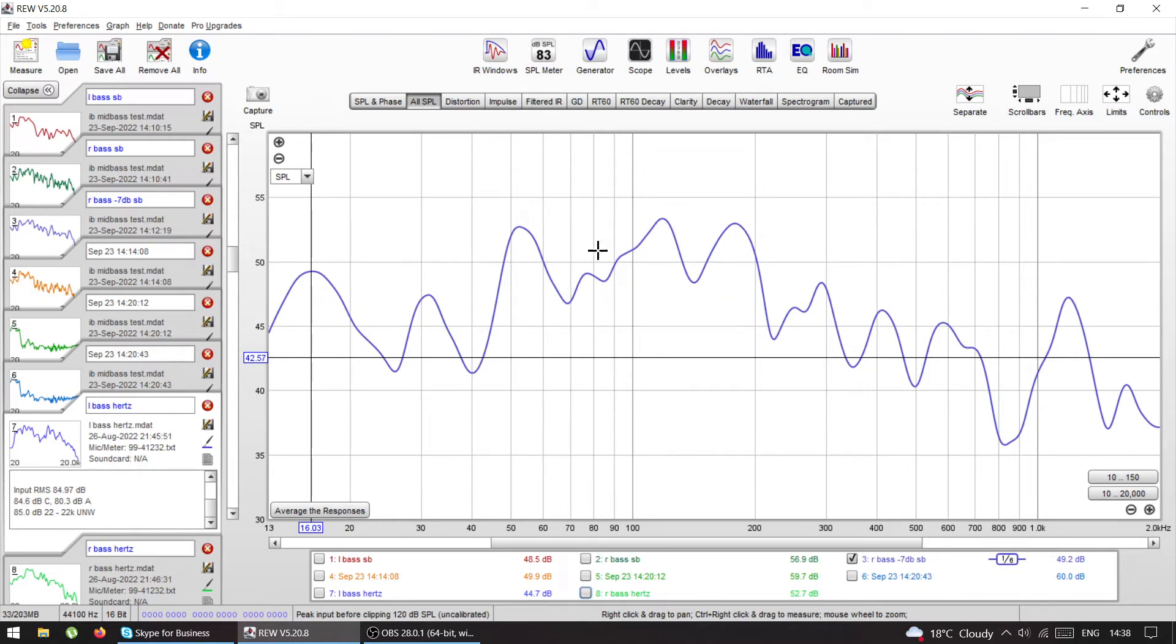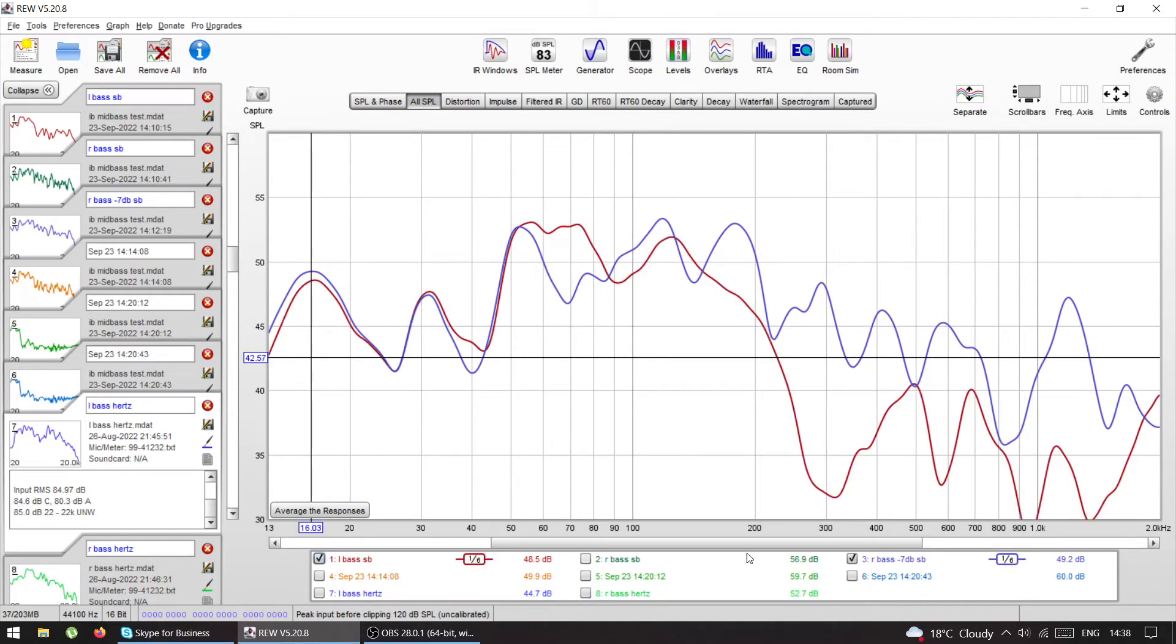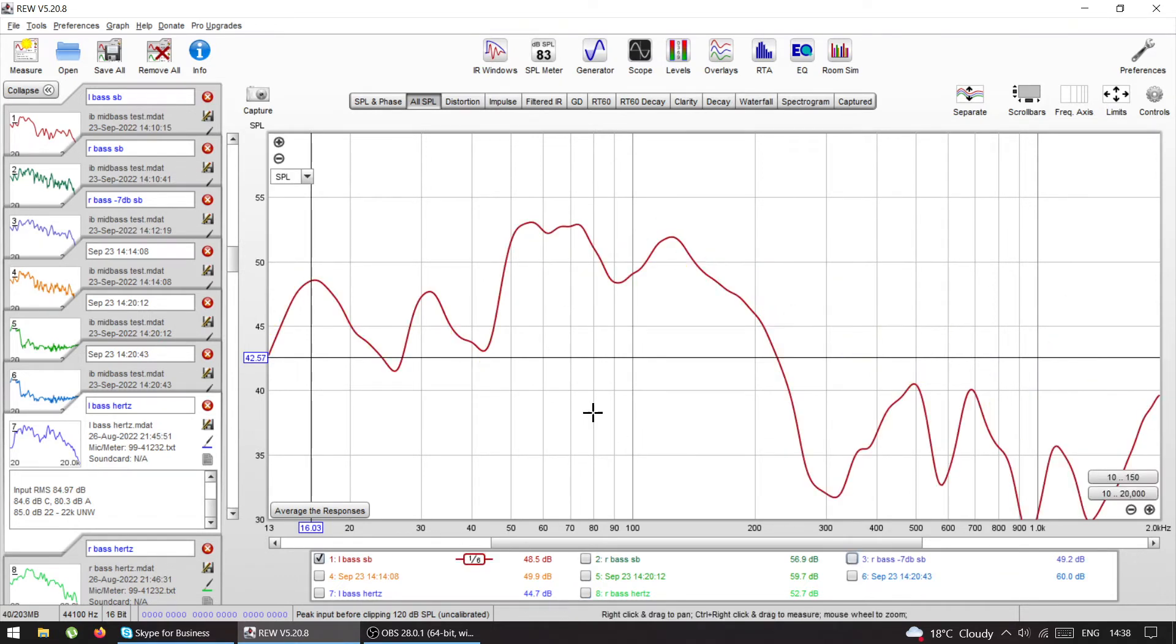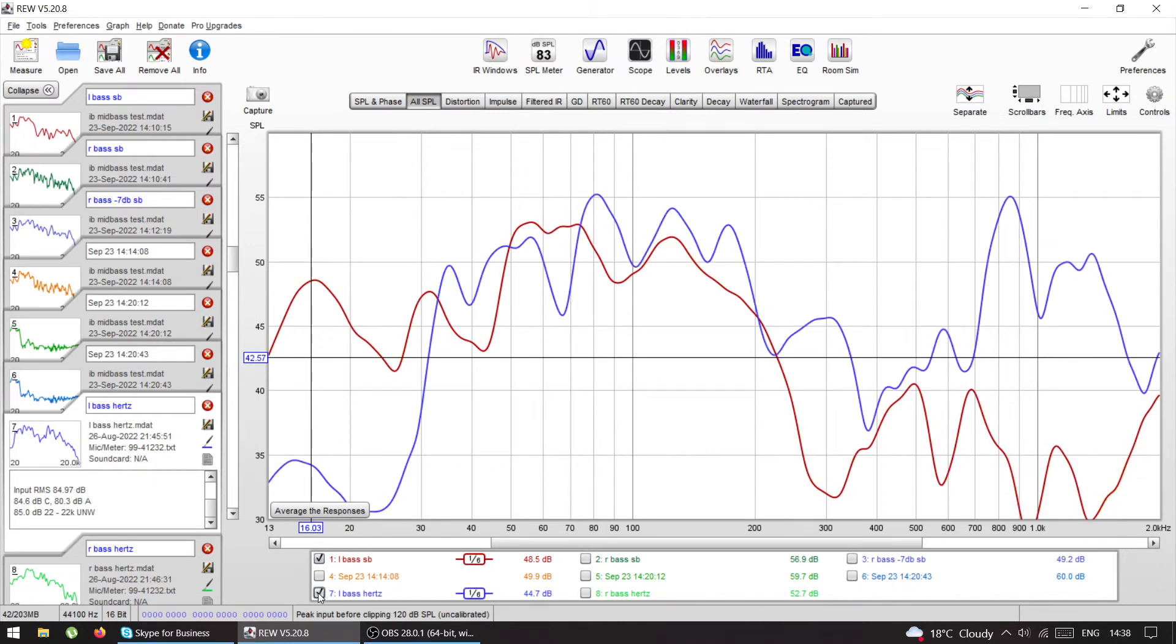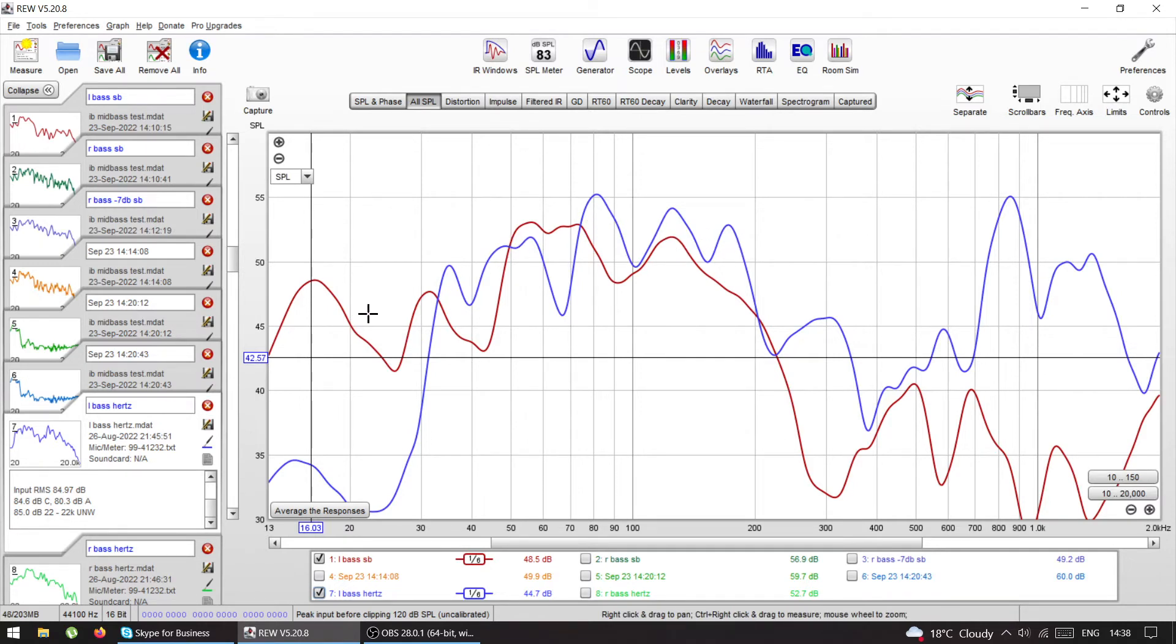Let's compare the left. This is IB and the left Hertz which was in the door. Yeah, so the blue one is in the door and the red one is IB. And the biggest difference is that you have this roll off because it went into the kick.